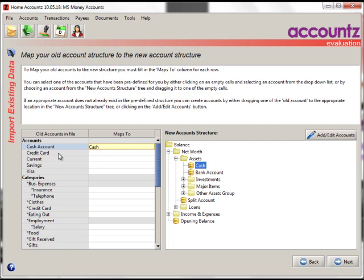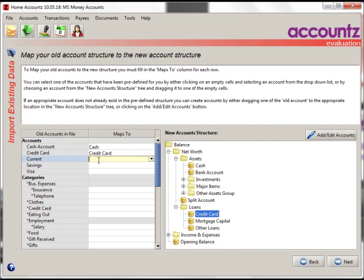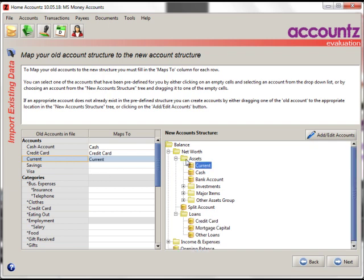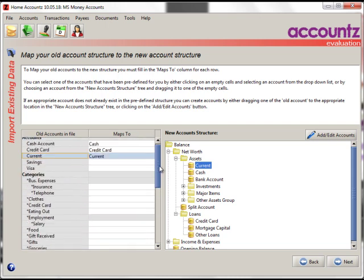Secondly, let's look at the second one here, credit card. I happen to know that that's one of the default accounts. What we can do is we can select credit card on the right and drag it into the box here. The third way is to select your old account here and drag it into the tree structure on the right. Now, whilst I populate the rest of these accounts, let's take a short break.